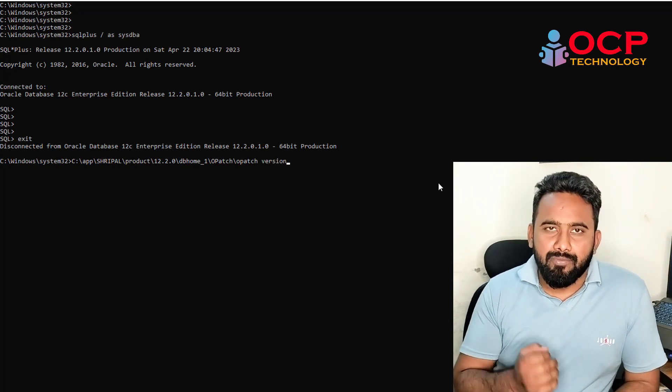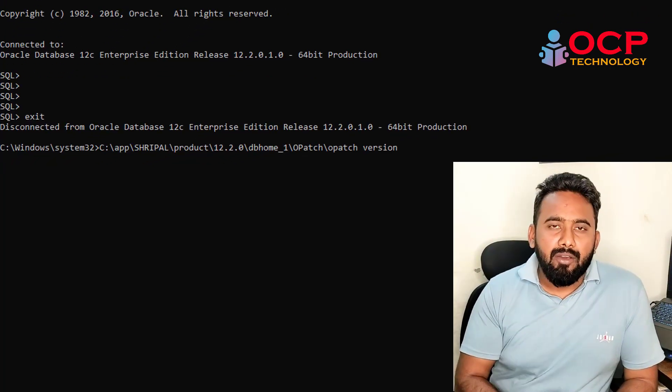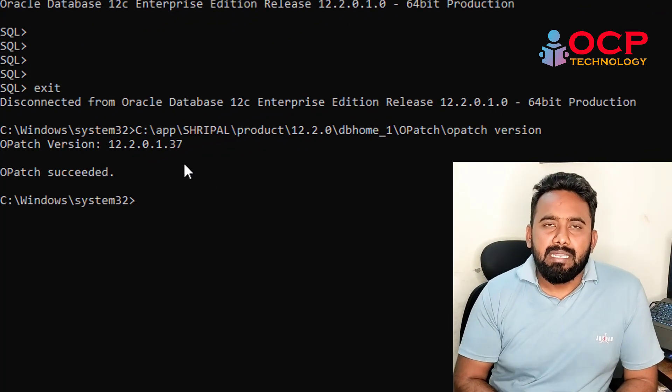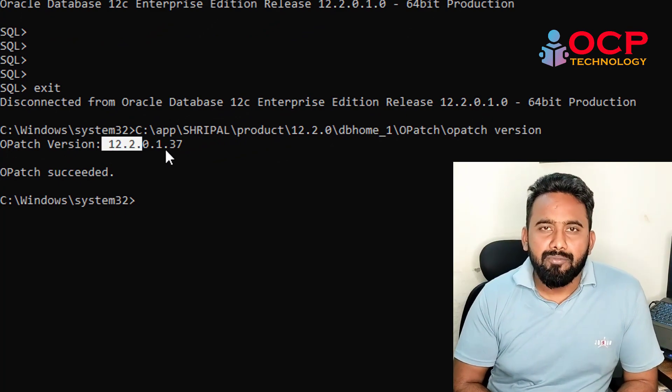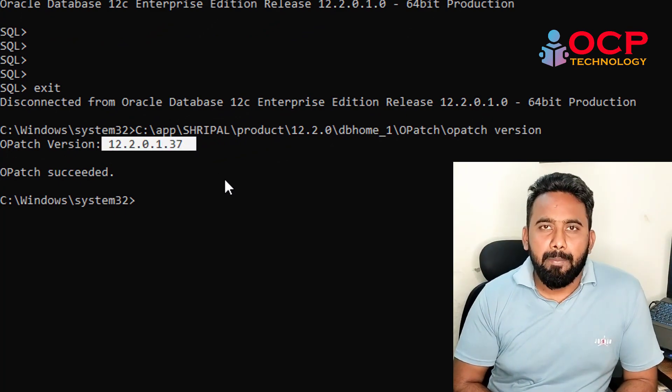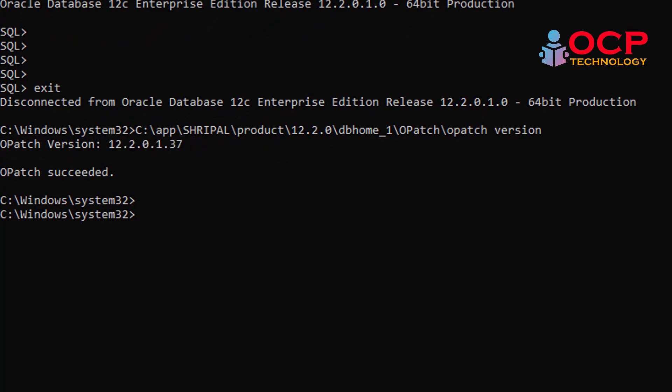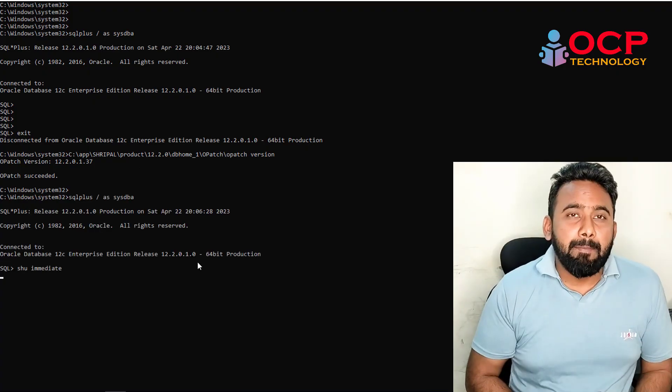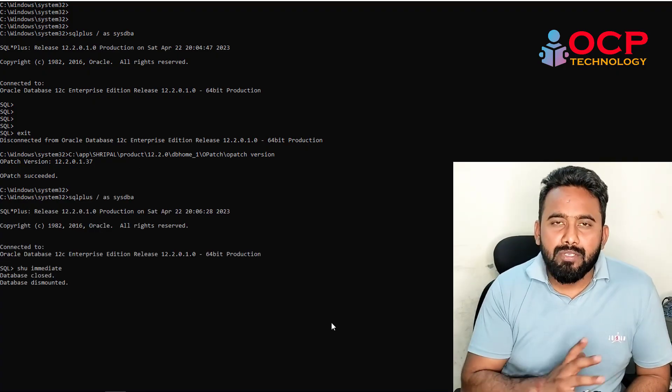Let me check the OPatch version. Now you can see OPatch version is updated.